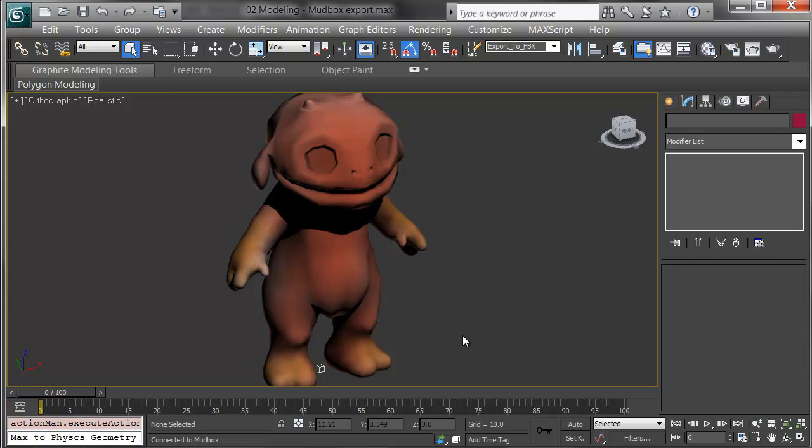Likewise if I had created a normal map through sculpting in Mudbox, it would come across as well. It's very easy to have this link and go back and forth between the programs, seeing it in both scenes.